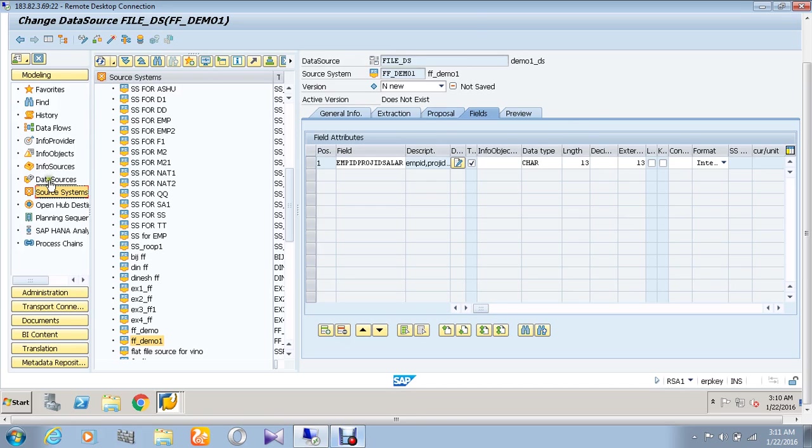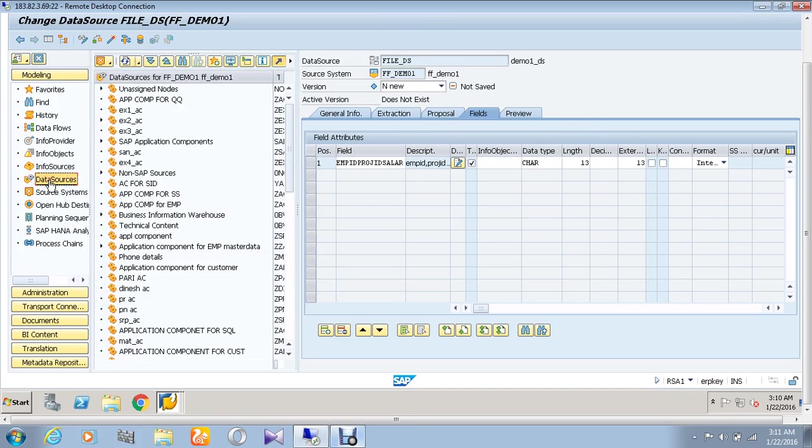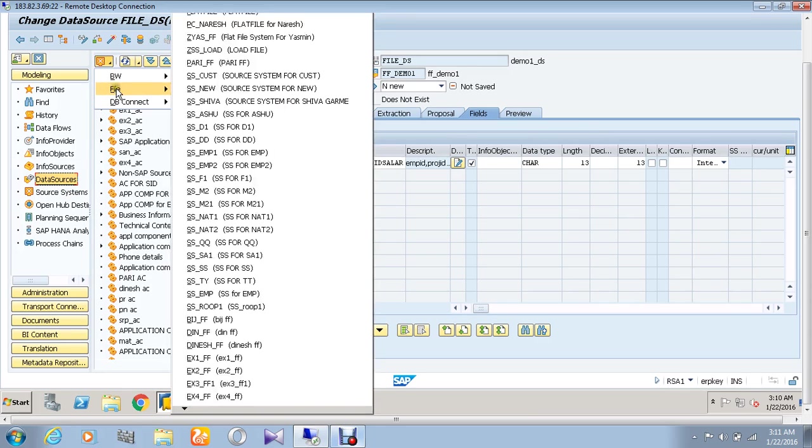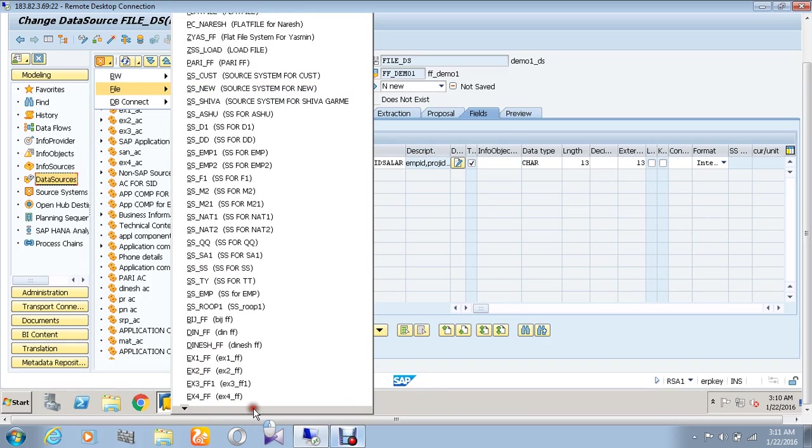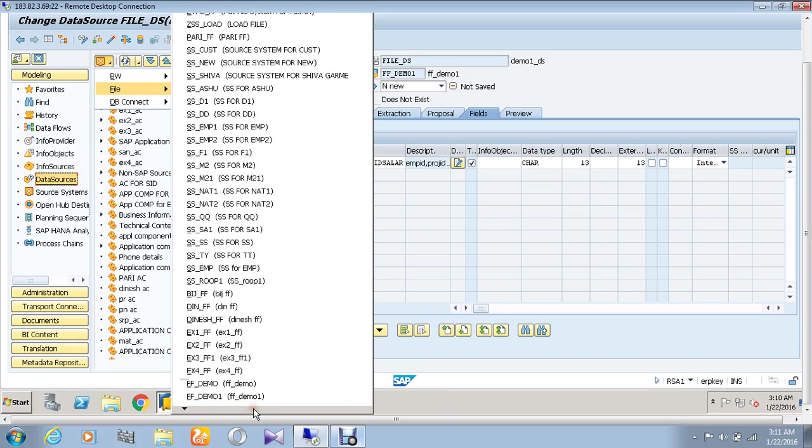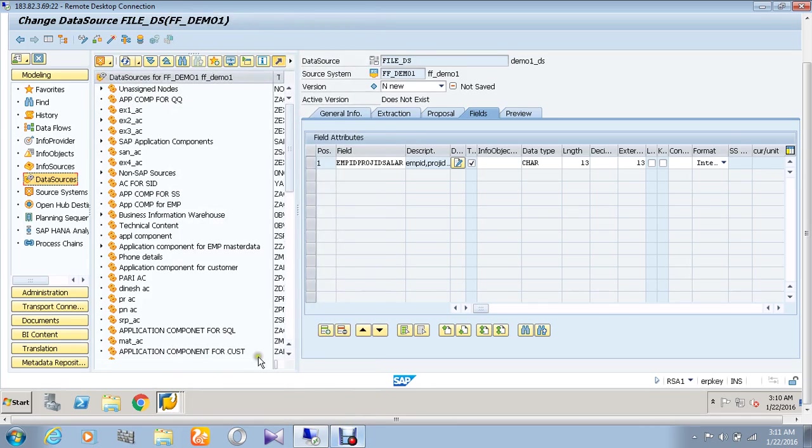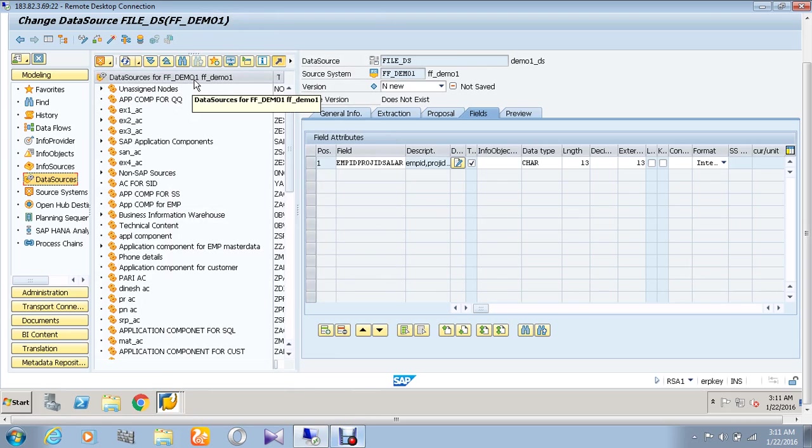We are going to create a data source by going to the data source tab, and you need to choose the correct file source system which has been created. A file name called FF underscore demo one. So I am choosing it. After choosing or selection of the flat file which has been created, go to the data source tab again.